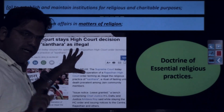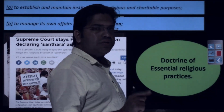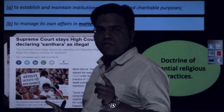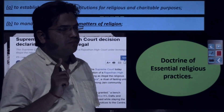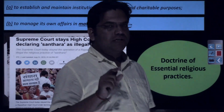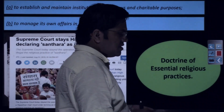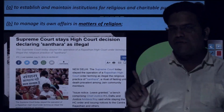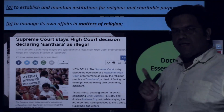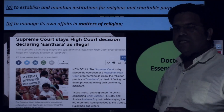If anything is not integral or intrinsic to your religion, the state has the right to intervene. For example, when the constitutional validity of the Triple Talaq Act was challenged in the Supreme Court, the court upheld the Act, citing that Triple Talaq and Talaq-e-Biddat are not integral to the practice of Islam. That is the meaning of the doctrine of essential religious practices, and I recommend studying it in detail.